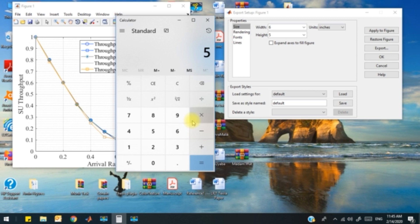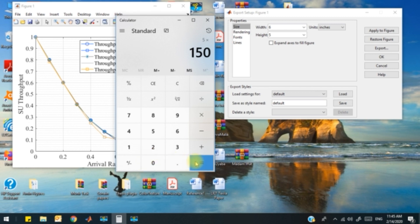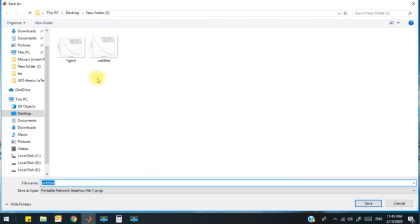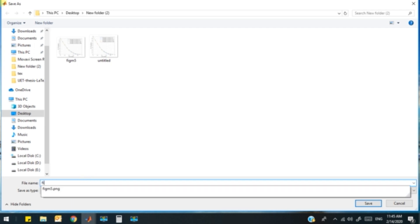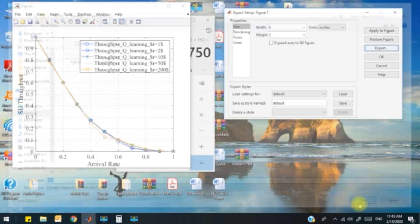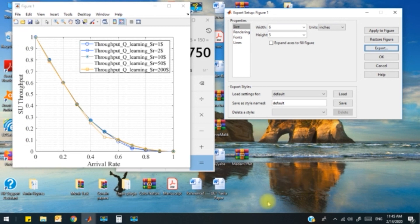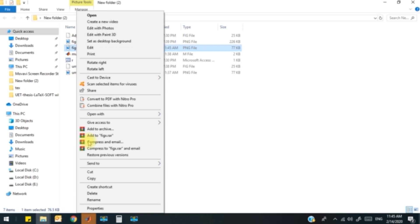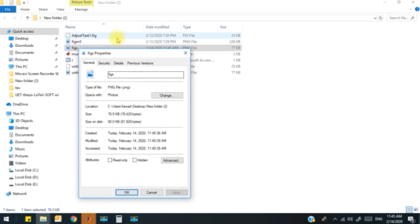It comes out to be 750. After that, when I export this figure, I save it with some figure name, figure_x.png. I have saved that file.